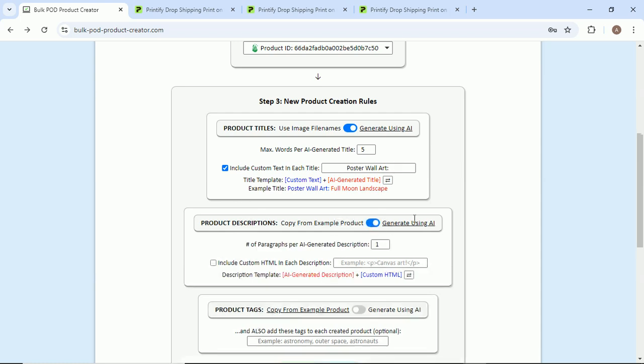Next we'll come down to product descriptions. You can either just copy from the example product or generate using AI. Once again, we're going to use the AI image recognition tools to basically provide us with SEO optimized descriptions of the images. It gives us an accurate description of the actual contents of the image and it's really quite good at doing this.